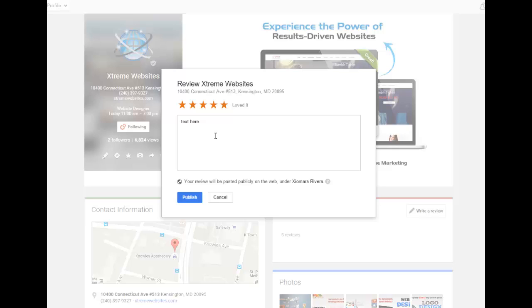Step 2: Write your review. Within the review window, select the star rating you feel matches the level of service you received.